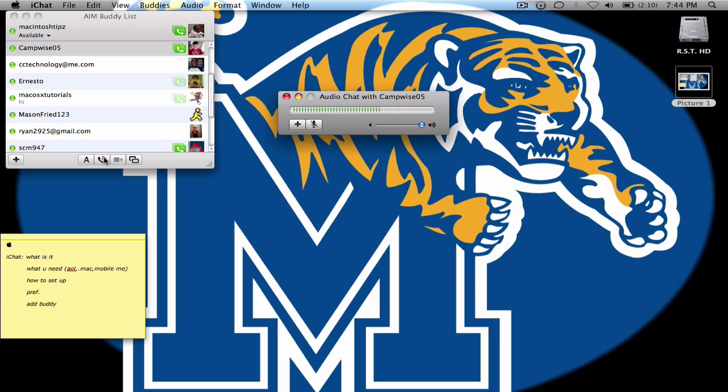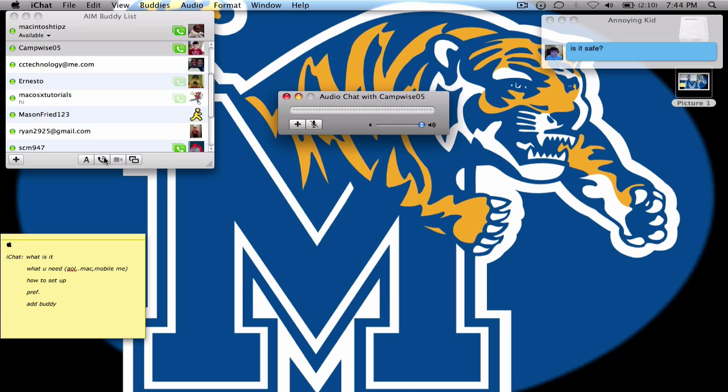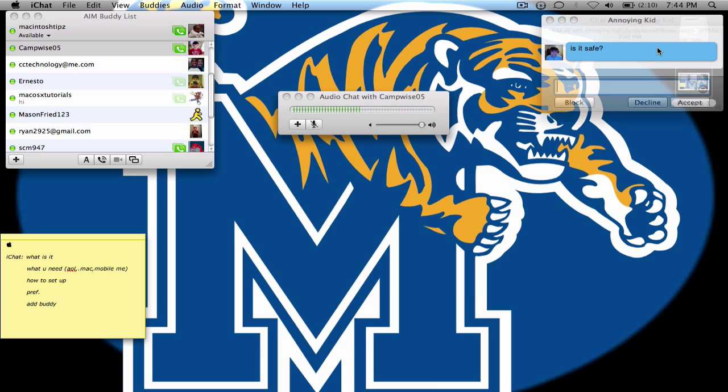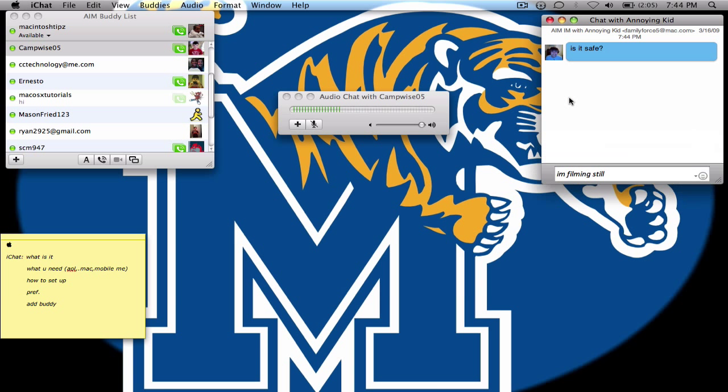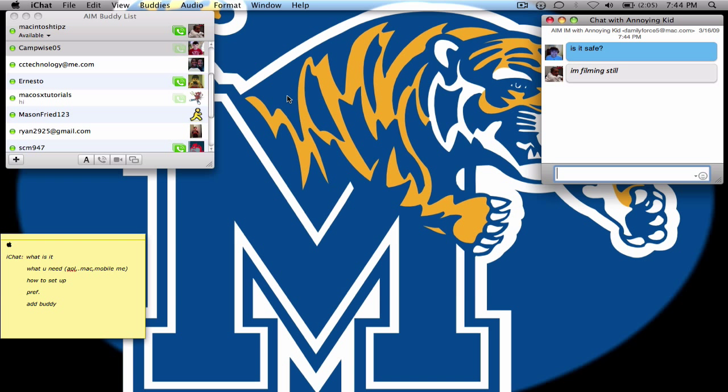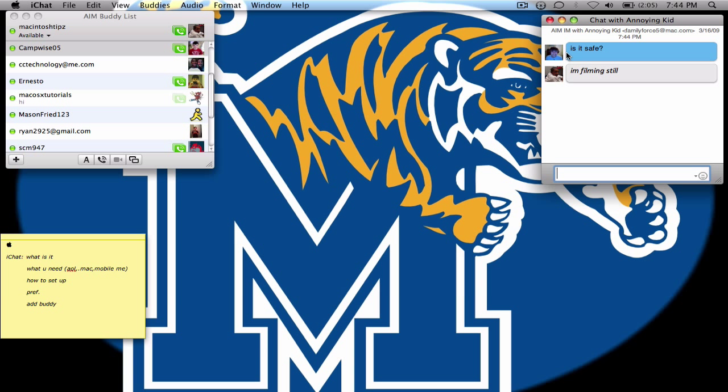Good, how are you? Good. So, like I said now, basically, I'm talking with Camp Wise 05 through iChat. I'm talking with him through audio chat, and I can even talk with other people as well. So I can tell this guy I'm filming still. And as you see, I can decline this chat, accept this chat, and even block him. So basically, Camp Wise, I'm about to head out now. Thanks for your help. Got it. Peace. And basically, I just ended the conference.